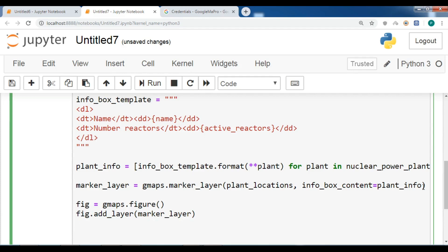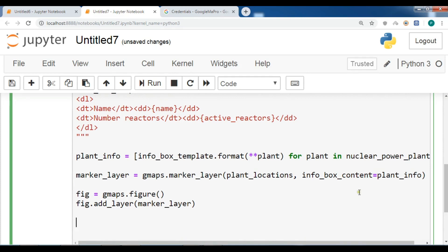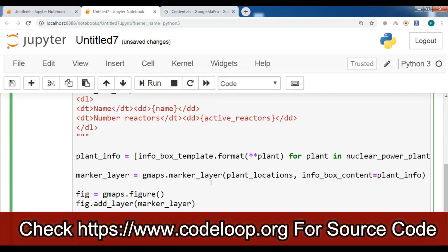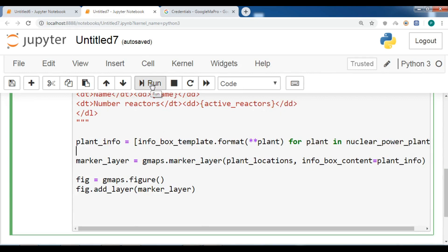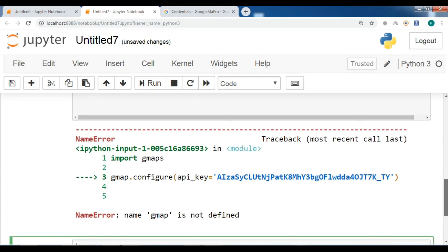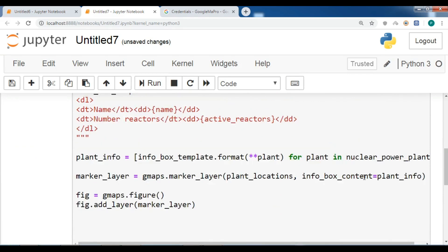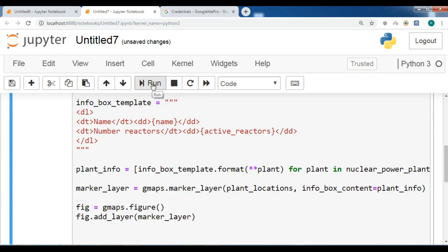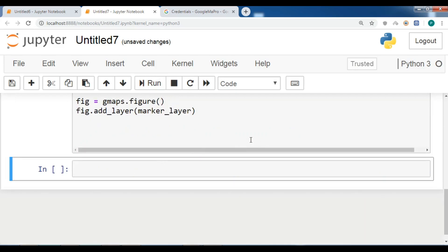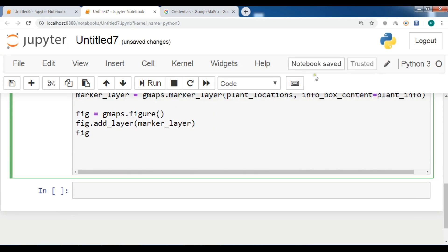Let me check for any problems. I have an error — the problem is I wrote 'gmap' instead of 'gmaps'. I also need to add my API key, so let me pause and add it. After running again, I realized I forgot to display the figure — I need to call 'fig' at the end. Let me run it again.